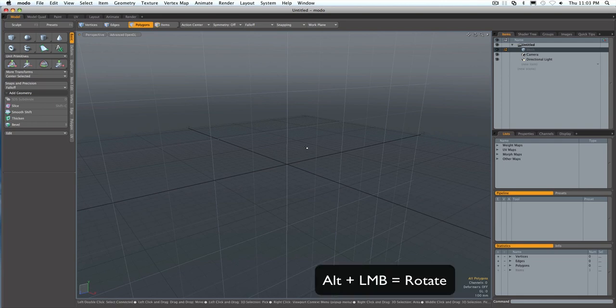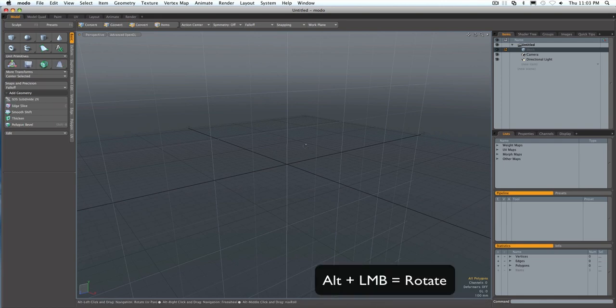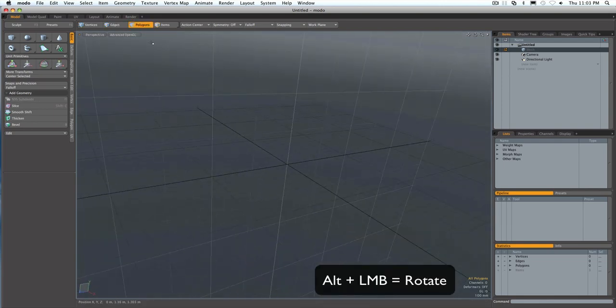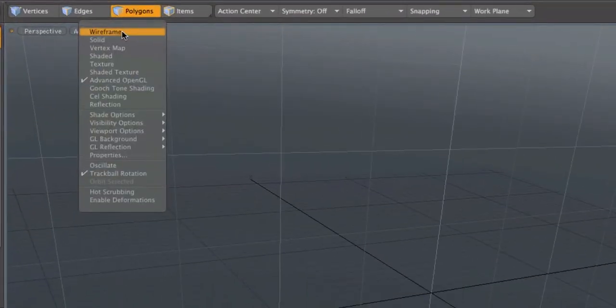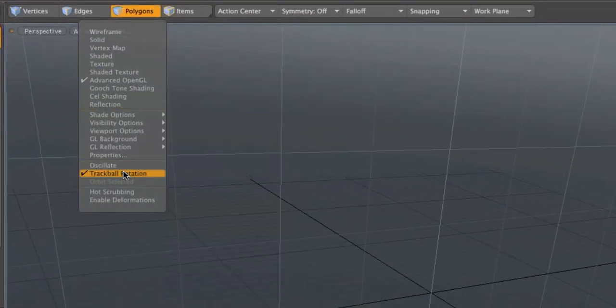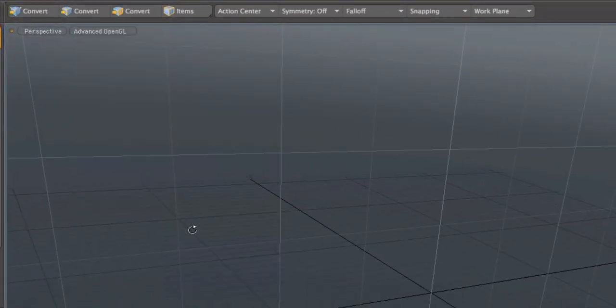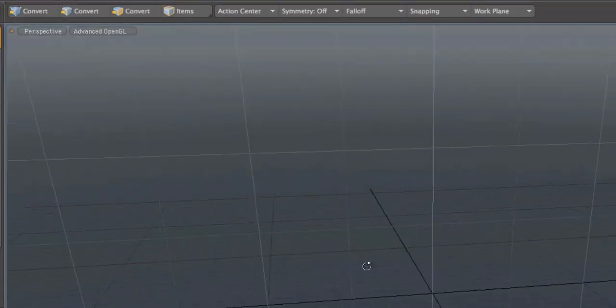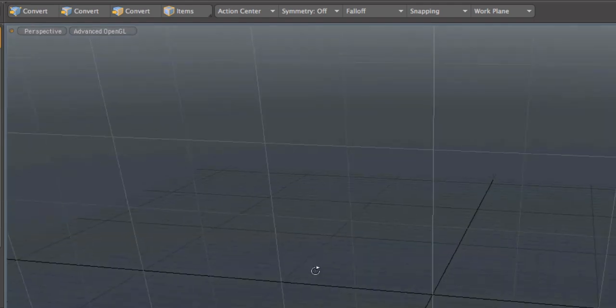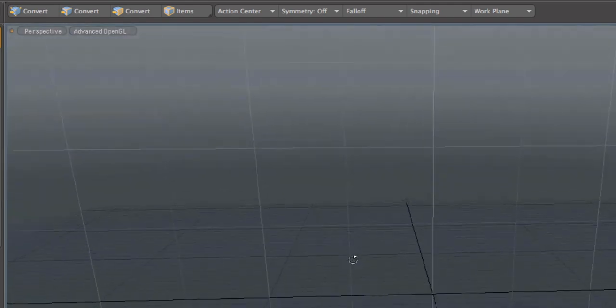Number one: rotate around the screen. In Modo you hold down the ALT key and use your left mouse button. Now personally I like to turn off this trackball rotation. It just makes things a little bit easier to rotate.